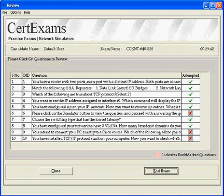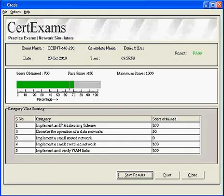This is the review screen where the candidate can analyze the questions attempted, not attempted, bookmarked questions etc. This is the grade screen depicting a graph of the score obtained by the candidate.